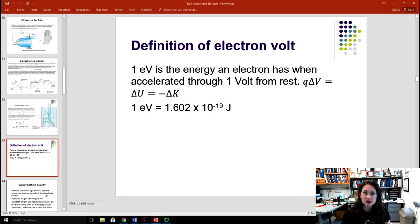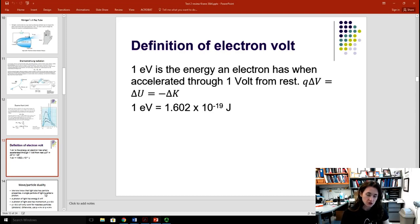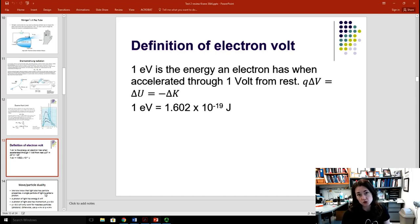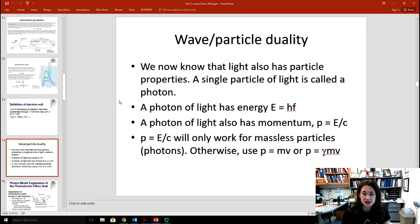It's very important to understand the definition of an electron volt. An electron volt is the energy that an electron has when you accelerate it through a potential of one volt from rest. Since the potential energy change is the charge times the voltage, you have 1.602 times 10 to the minus 19 coulombs times one volt, giving 1.602 times 10 to the minus 19 joules — that equals one electron volt. We now know that light also has particle properties. A single particle of light is called a photon, and a photon has energy E equals hf, where f is the frequency and h is Planck's constant.